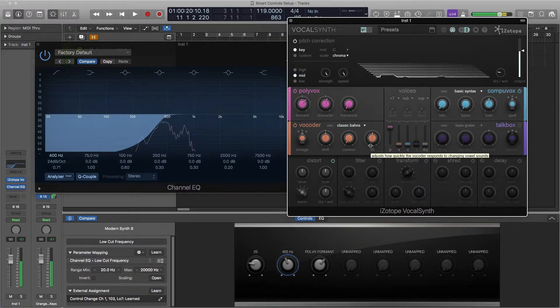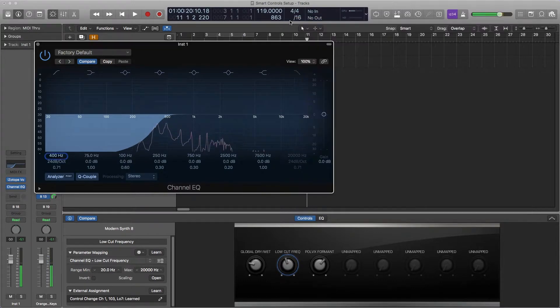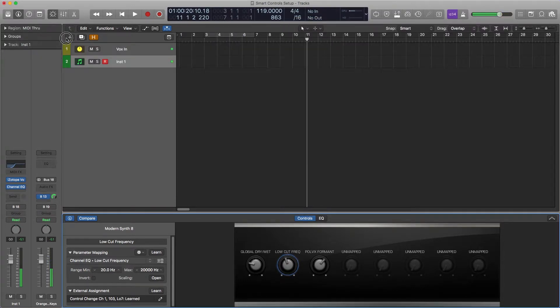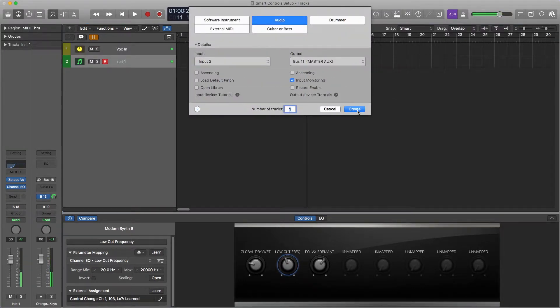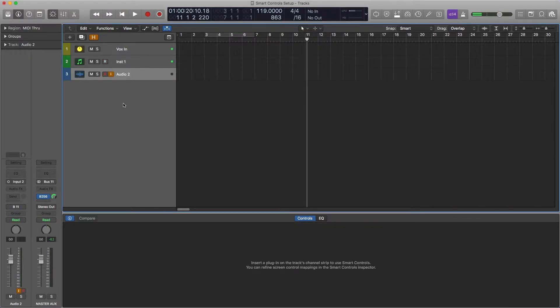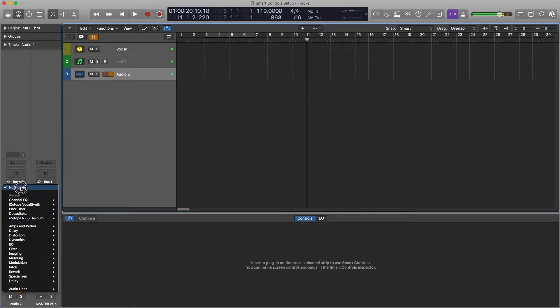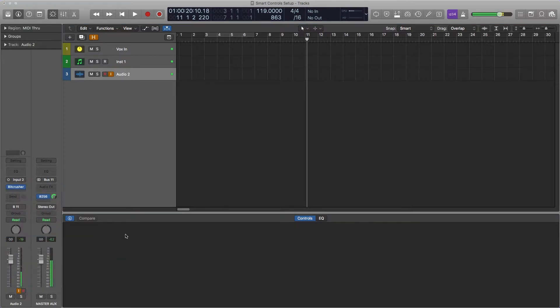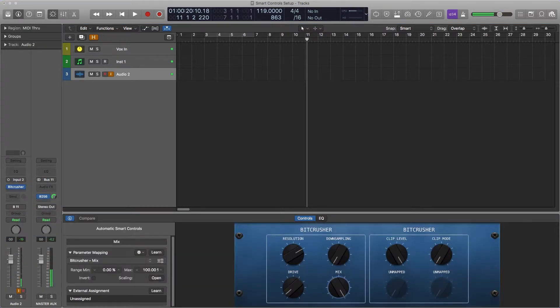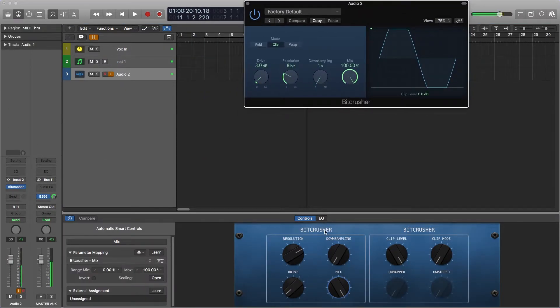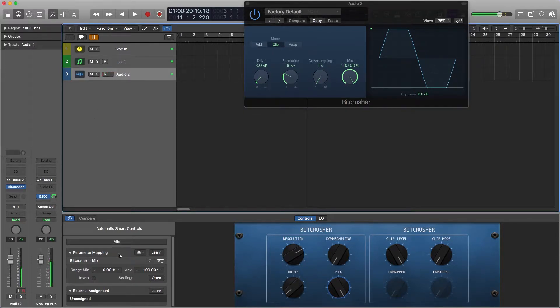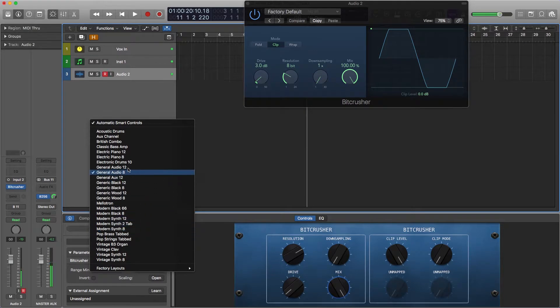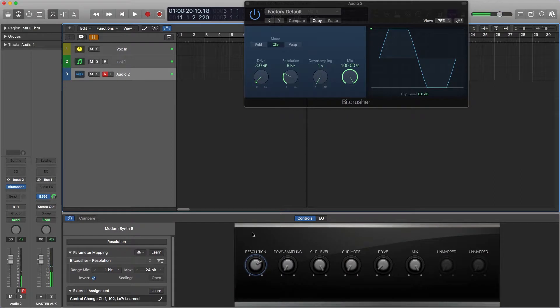Cool, so now let's say you create a new track, an audio track for example and you put on a plugin there let's say a bit crusher. You see your smart controls pop up and it's nice and distorted. All right, I'm going to change this. I like to have this modern synth 8.